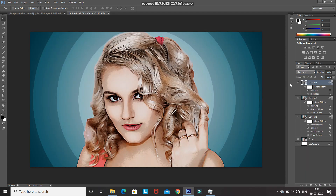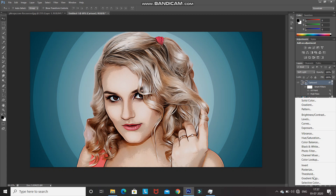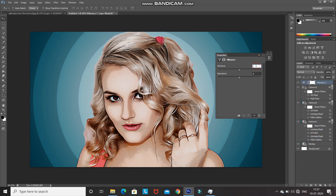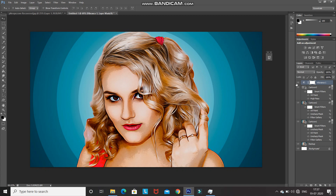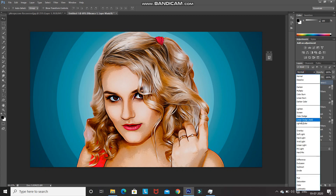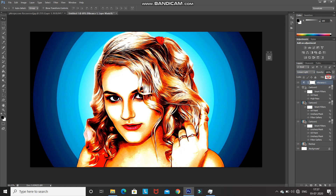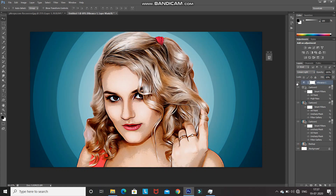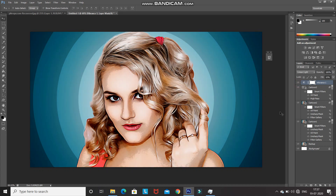The Cartoon 3 layer gives a nice subtle touch to the image. Now let's increase the saturation a little. Click on Create New Fill or Adjustment Layer and select Vibrance. Set vibrance to 100 and saturation to 25, then minimize it. Change the blend mode to Linear Light and reduce the fill to 10%. As you can see, by increasing the saturation the image looks great.